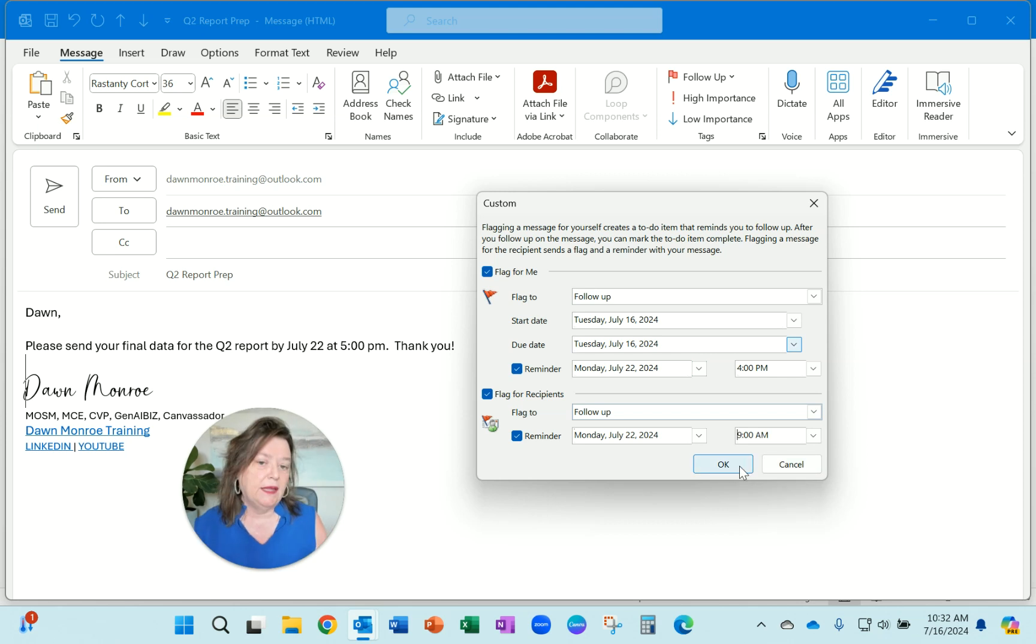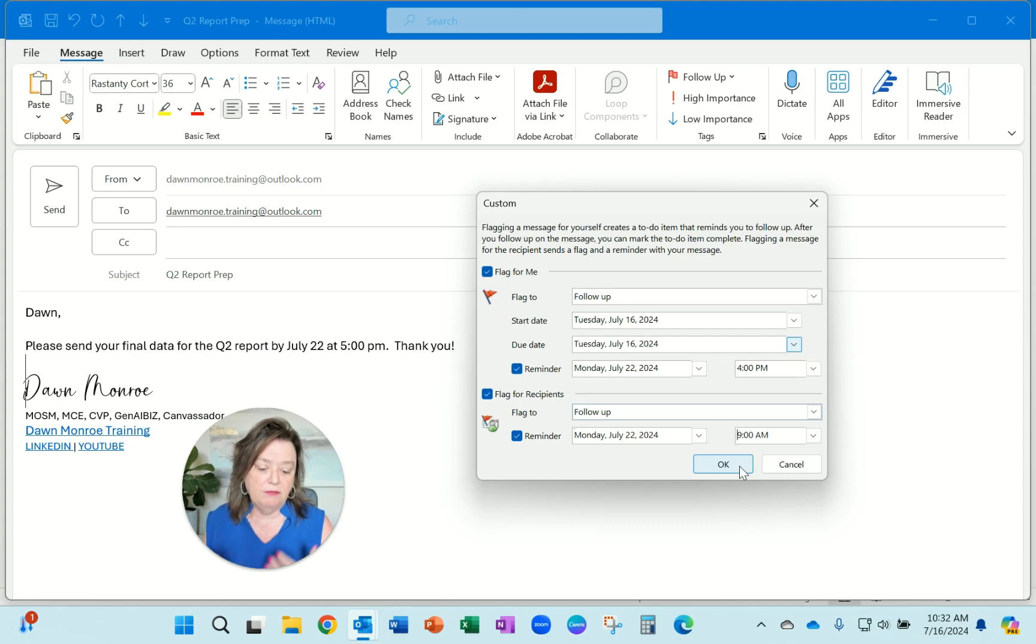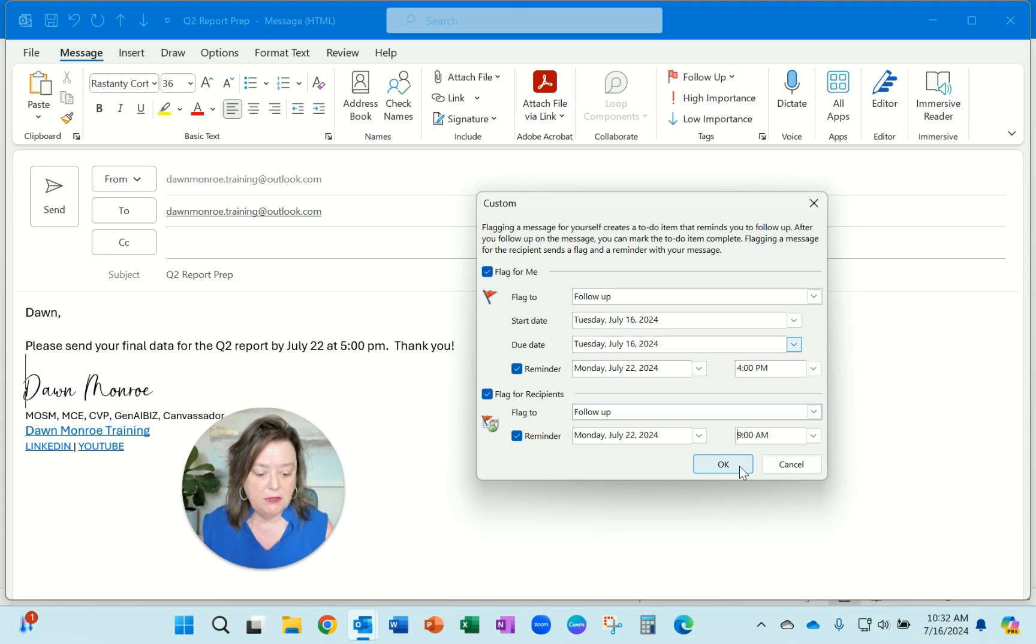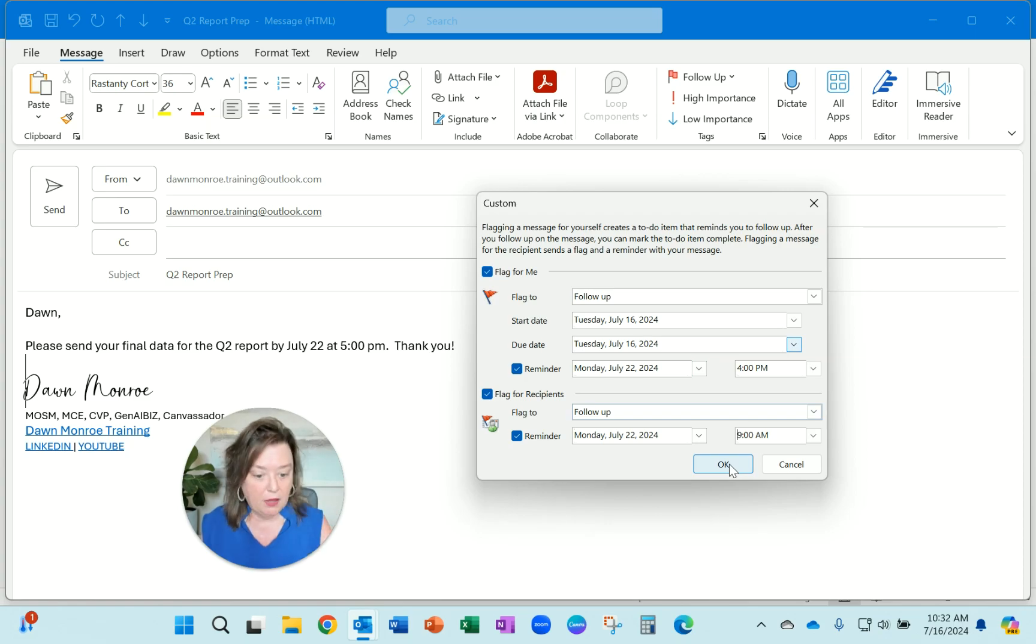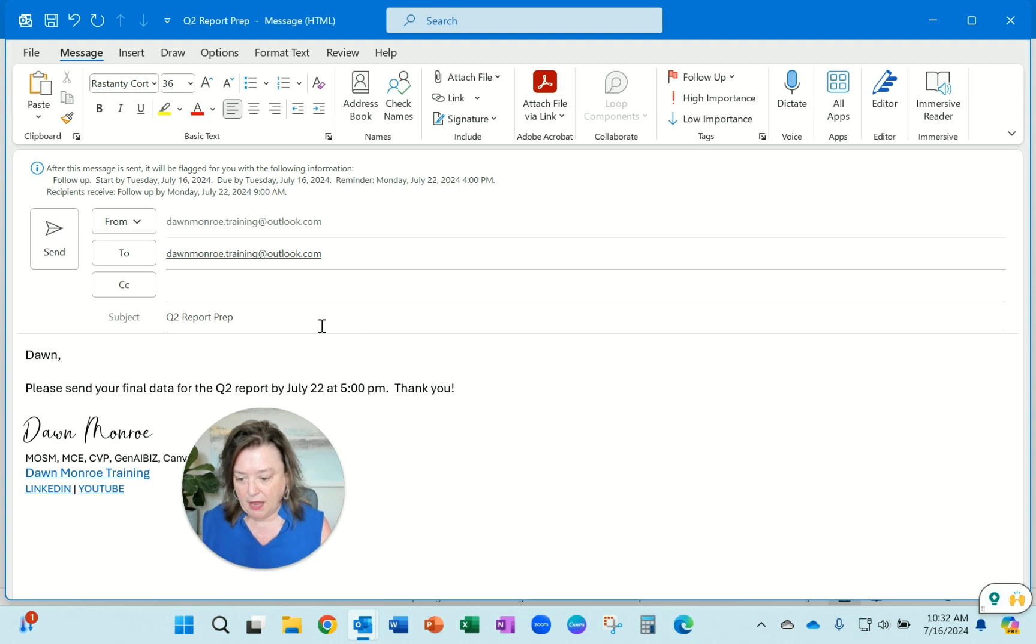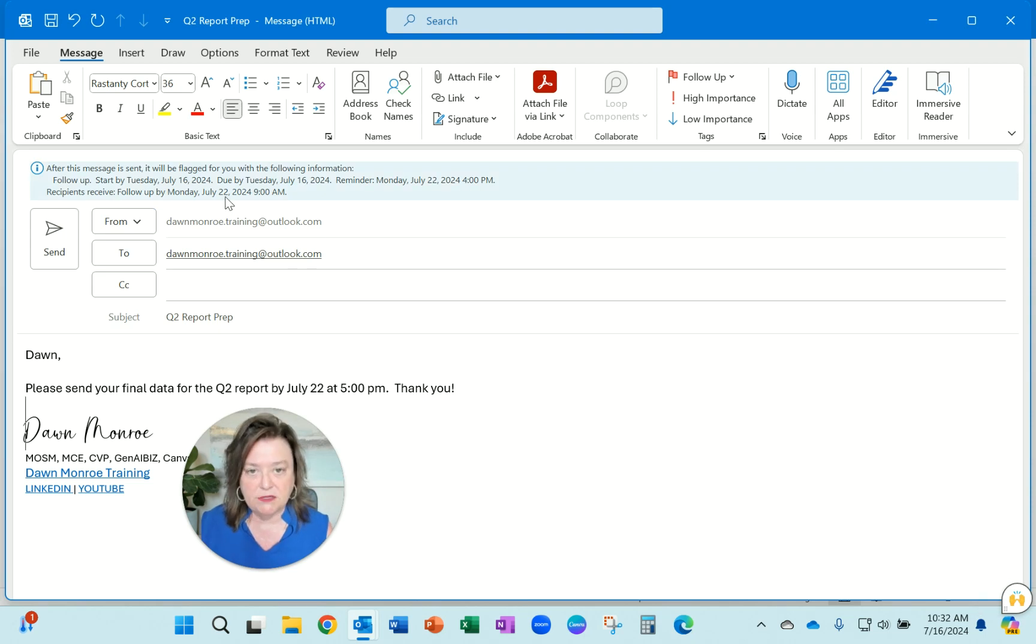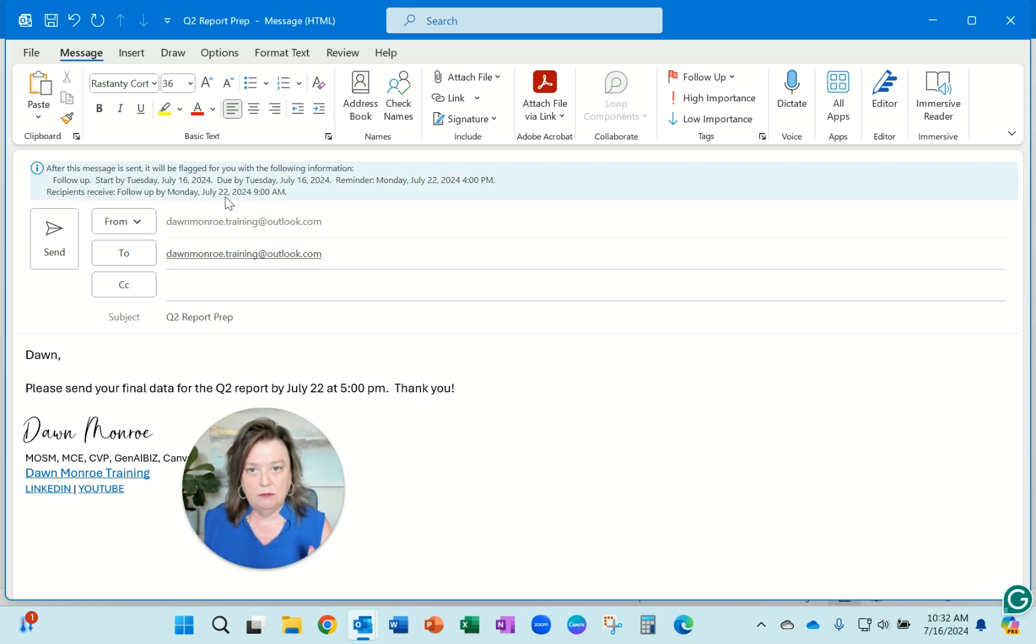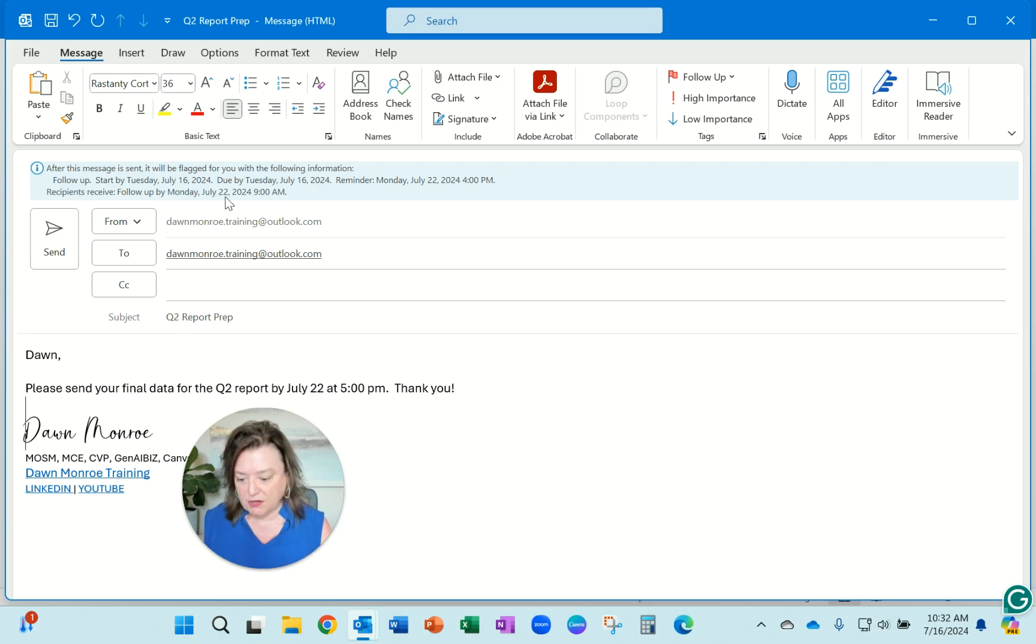I'm flagging it for myself. I'm also giving a reminder to the recipients, and this will pop up. It'll be a real thing there, and you'll see at the top of the message, this is before I've sent it. That's the trick to this. You add this before sending.